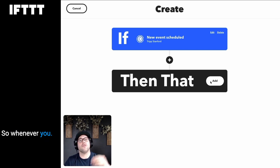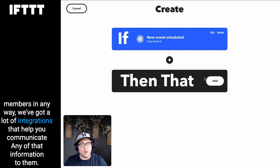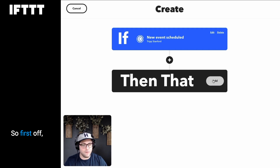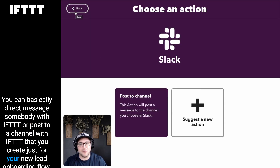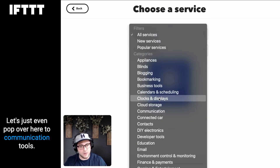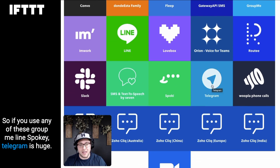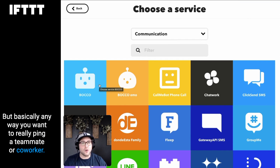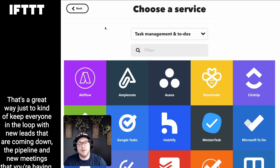Whenever you get a new Calendly meeting, you want to communicate that to your personal assistant, virtual assistant, or team members. With Slack you can direct message somebody or post to a channel you create just for your new lead onboarding flow. If you prefer email, Gmail is a great option. Other communication tools include Groupme, Line, Smooch, and Telegram, which is huge. Another great option is assigning a task in ClickUp to a team member — a really good way to keep everyone in the loop with new leads coming down the pipeline and new meetings you're having.